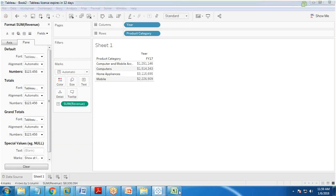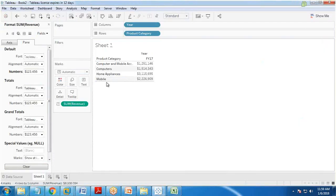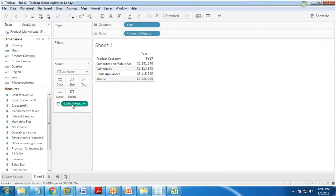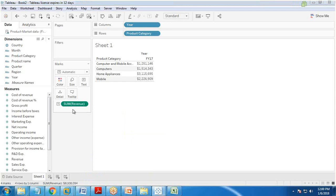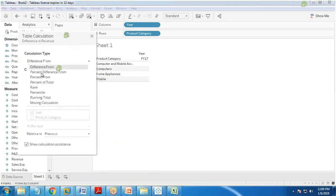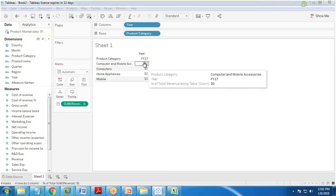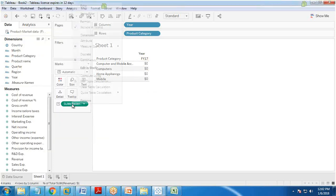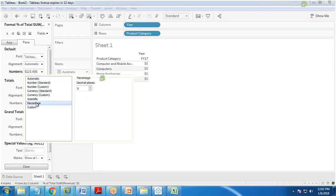I customize and format the revenue field, changing its format to number, currency custom. The next requirement is to show the percentage of total, so I add a table calculation and select percentage of total, table down. The format needs to be changed from currency custom to percentage to display correctly.